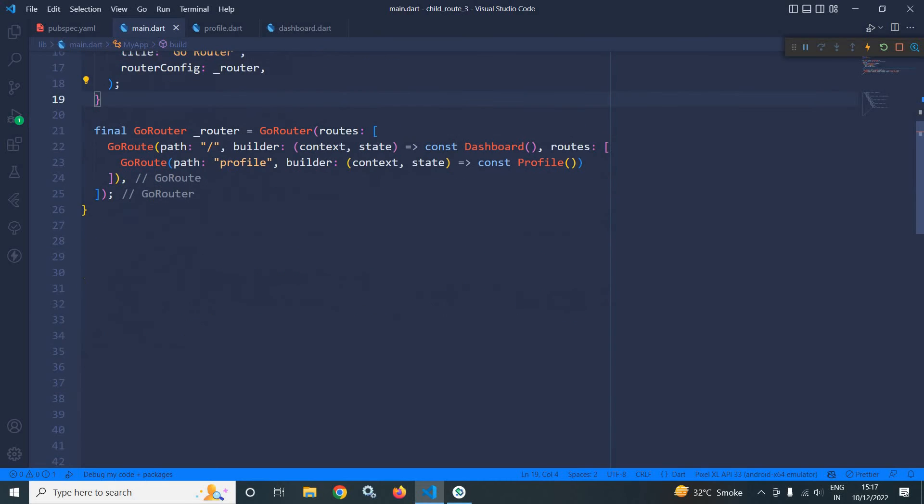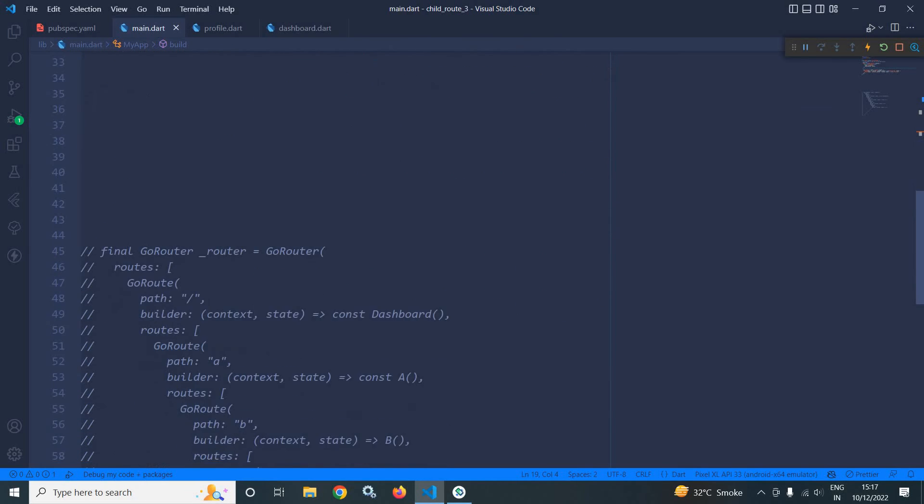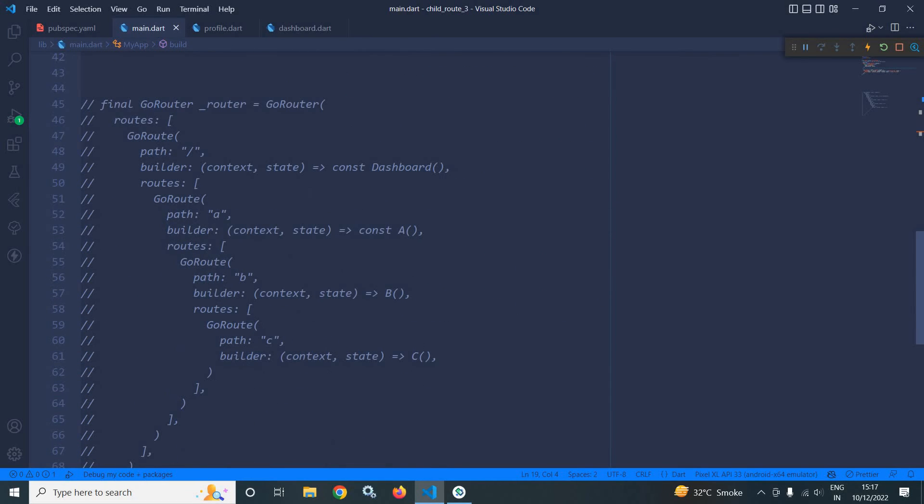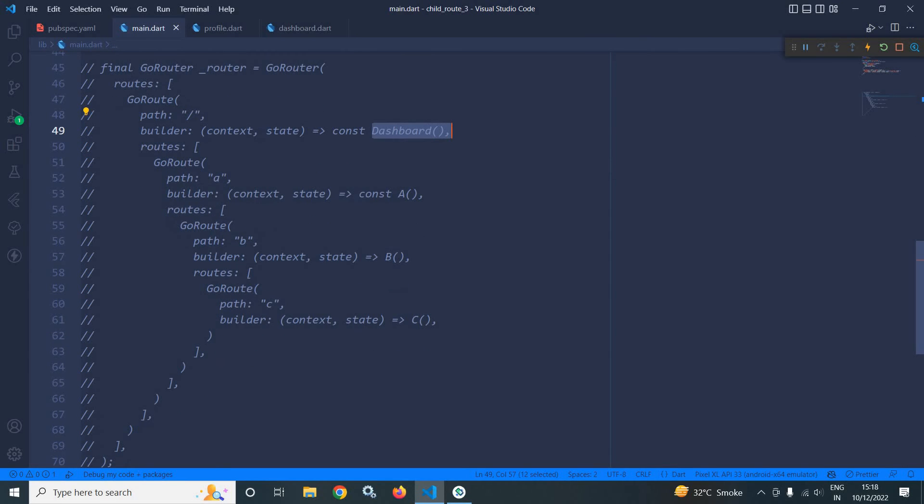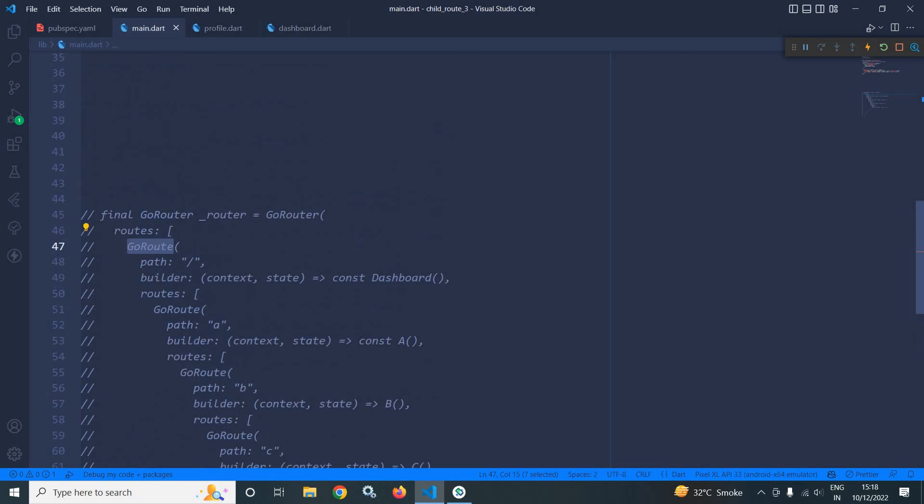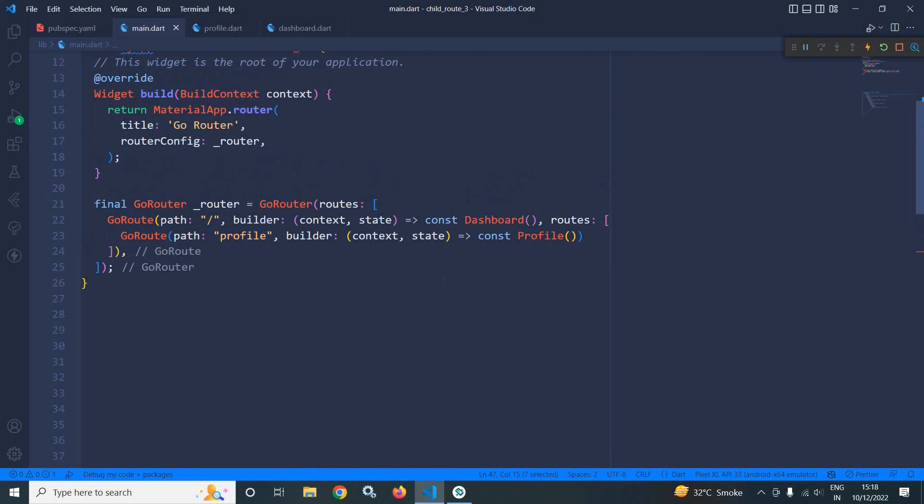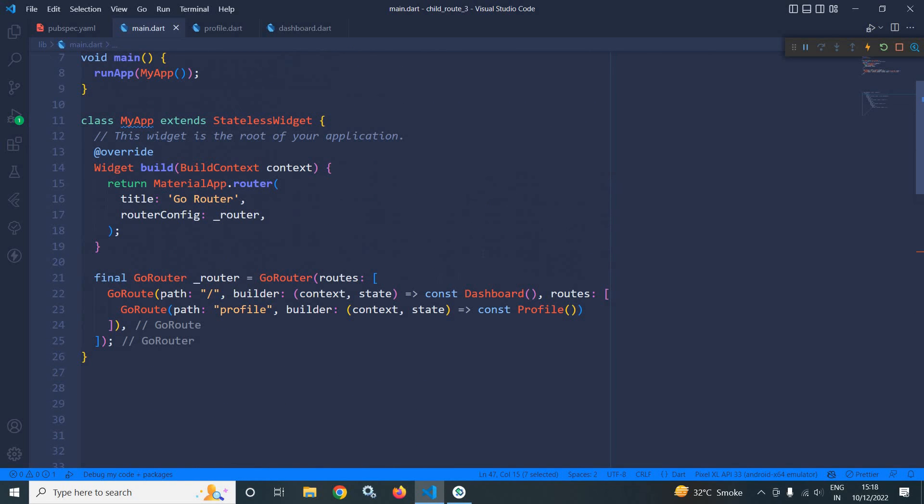So for a deep nested route, here you can see this is the deep nested route. So for this path this dashboard will open and it has routes A, B and C, and here you can see there is no need of putting a forward slash. That is the beauty of routes argument of go route. This is how we can achieve the child routing in go router.